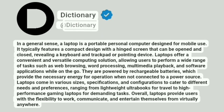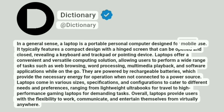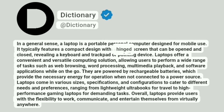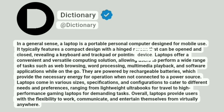Dictionary. Addictionary. In a general sense, a laptop is a portable personal computer designed for mobile use. It typically features a compact design with a hinged screen that can be opened and closed, revealing a keyboard and trackpad or pointing device.